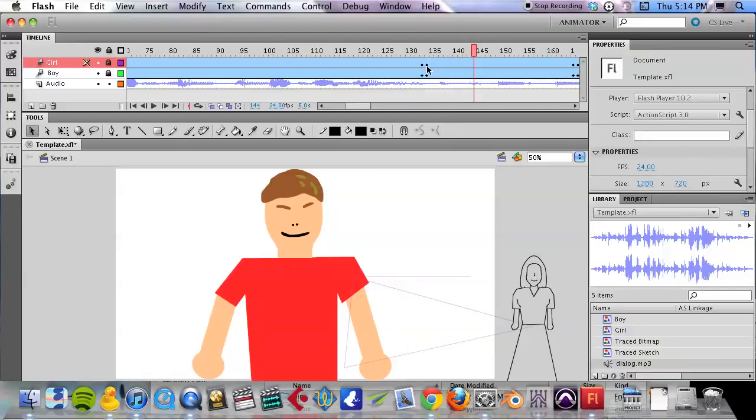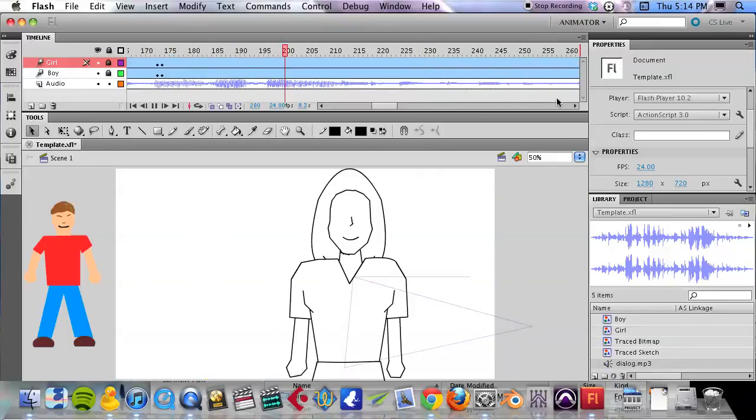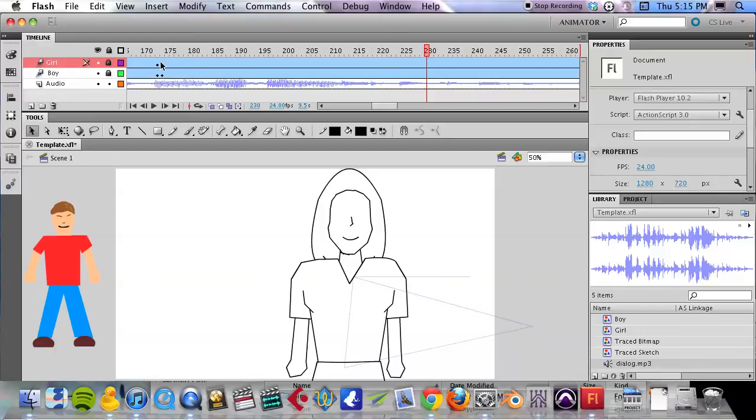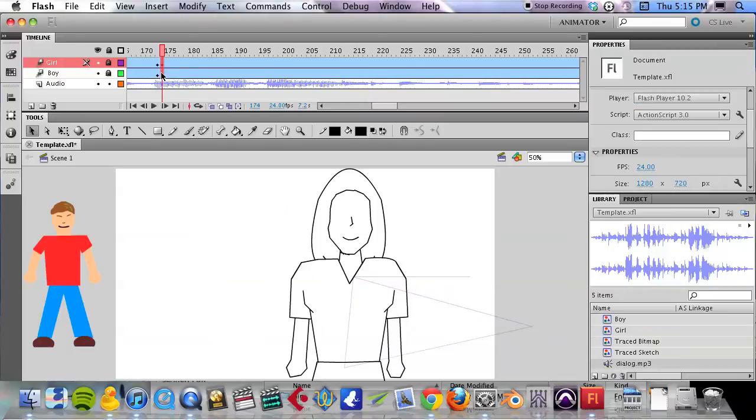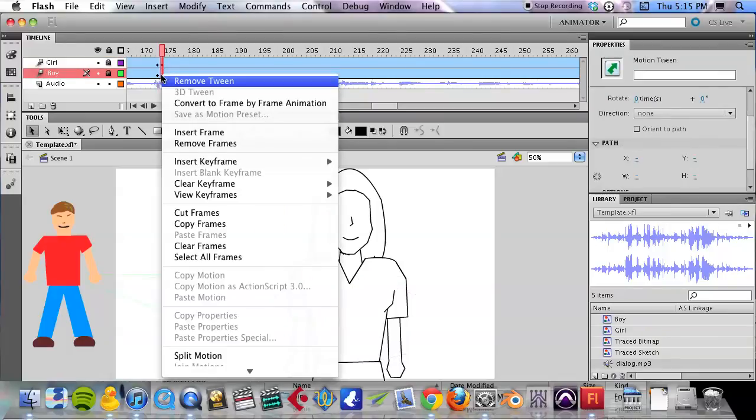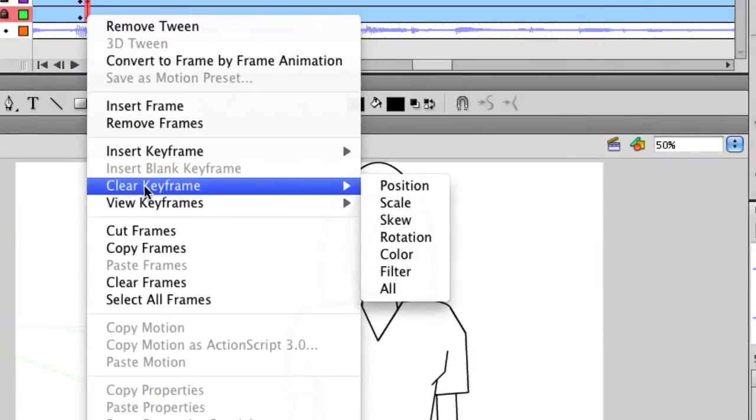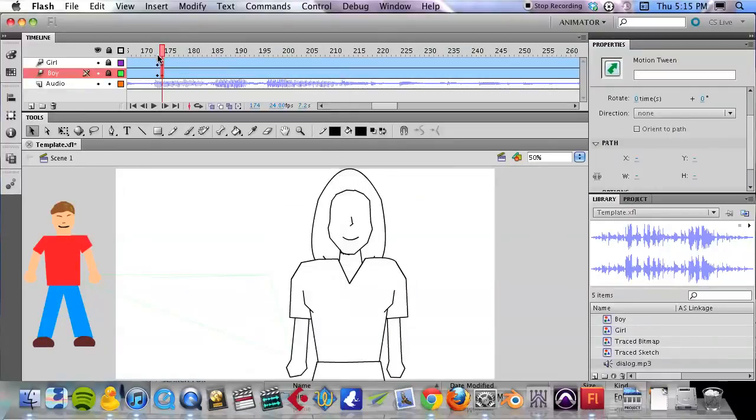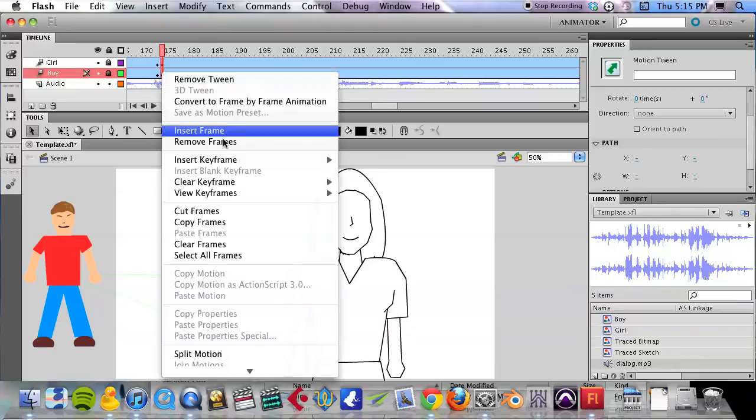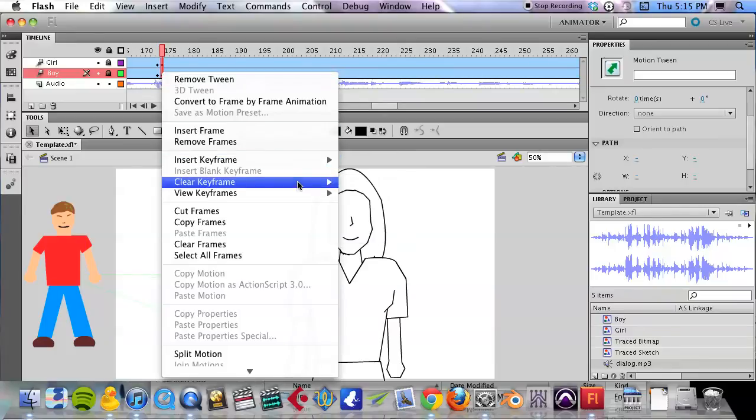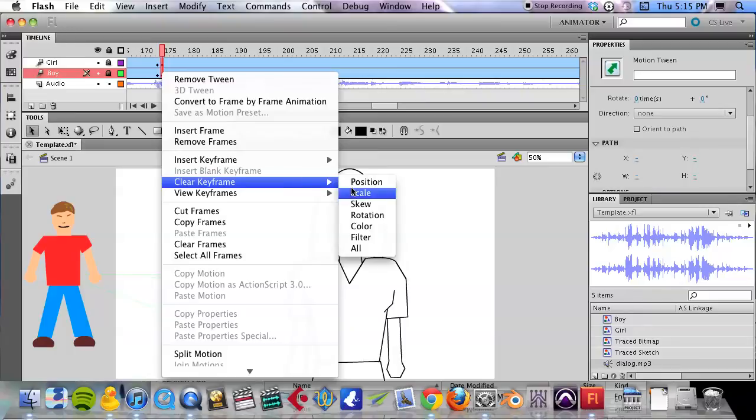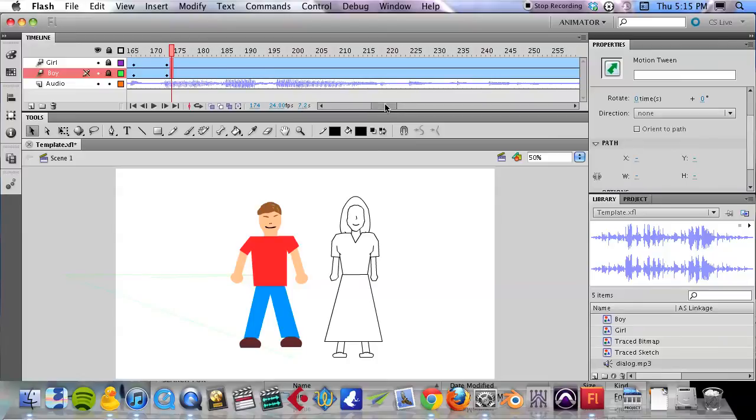And then it switches to a sort of close-up on the guy. Now we don't need to go back to the shot of our female character, so what I'm going to do is select those keyframes and remove them. It's called clear keyframe. So I command-click to select those frames, right-click, and then clear keyframe on all of those, because I don't need that shot anymore.